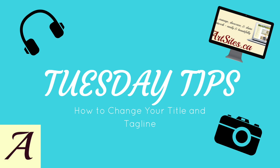Hi guys, and welcome to this week's Tuesday Tip. This week I'm going to show you how to change your title and tagline. One of the most important parts of your website is the title and your tagline, which appear at the top of every webpage. Over time you may decide you want to change your title and or tagline, so here's how to do it.